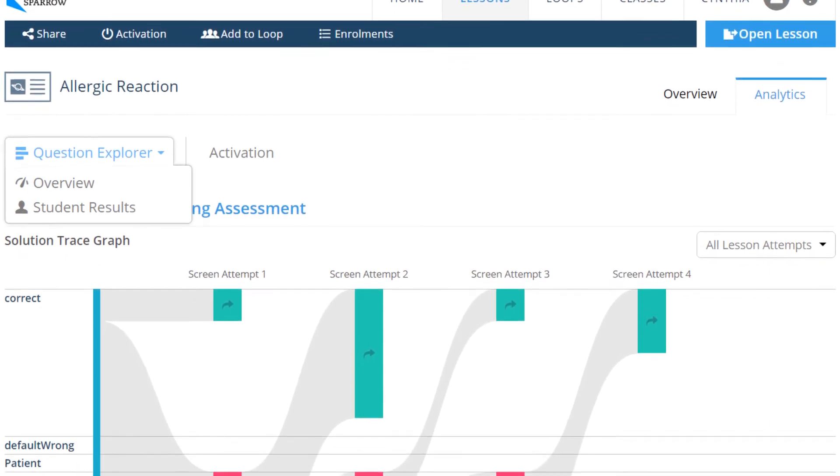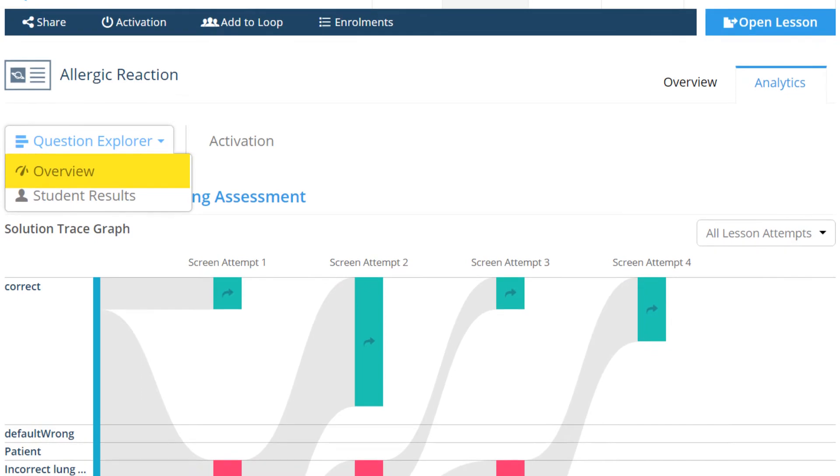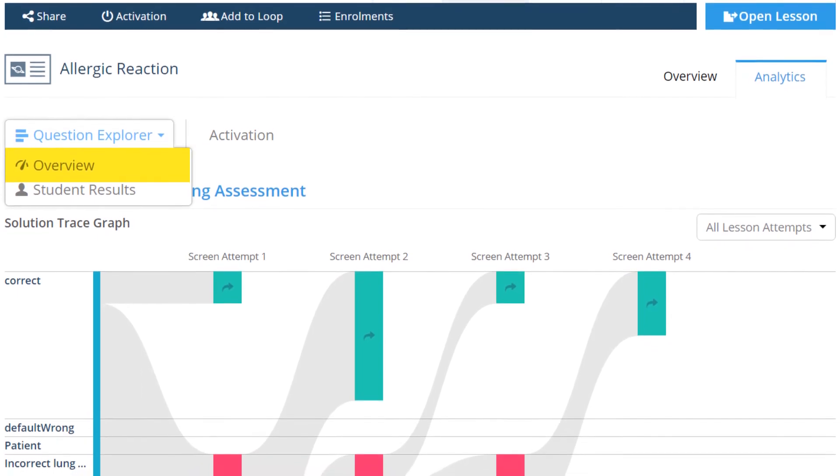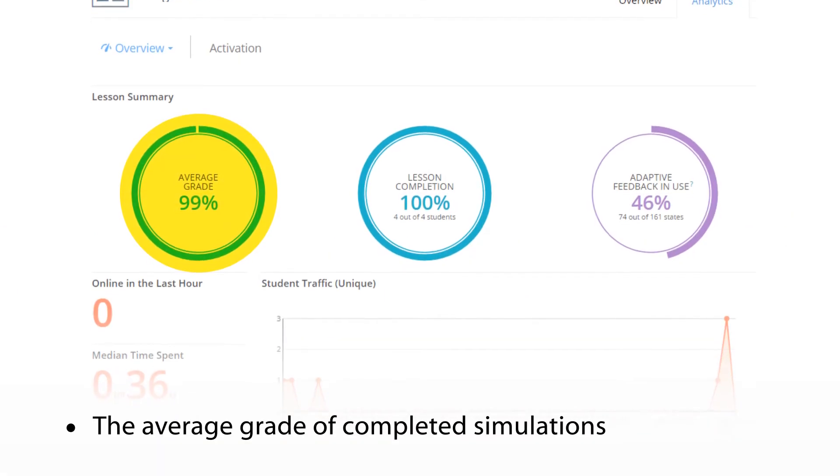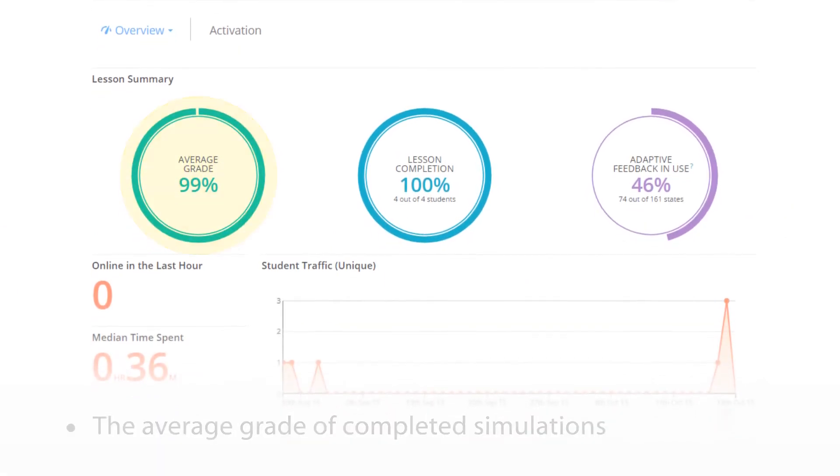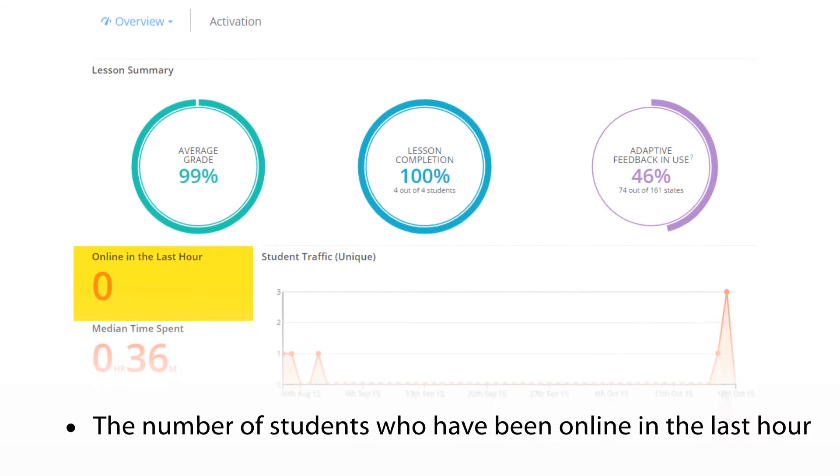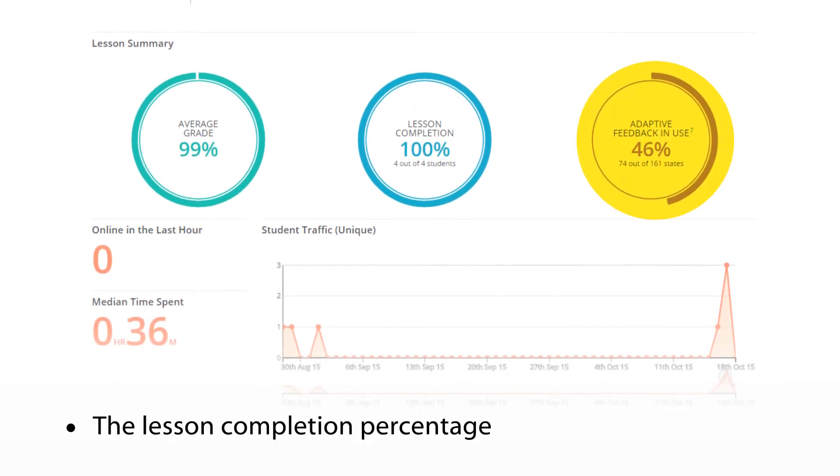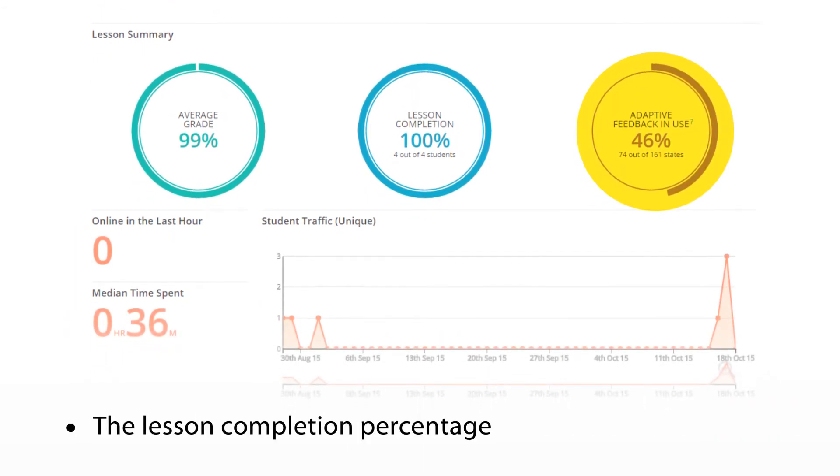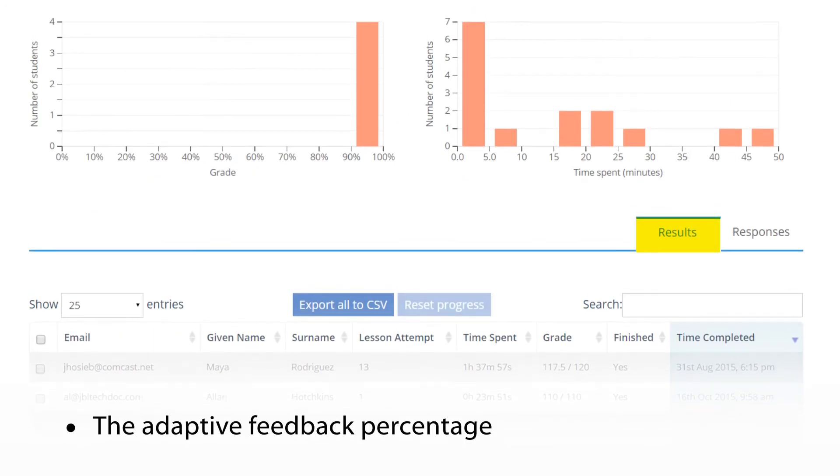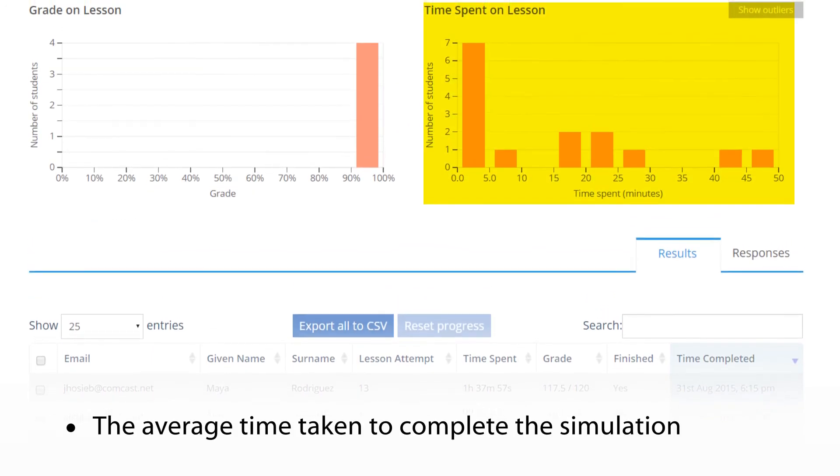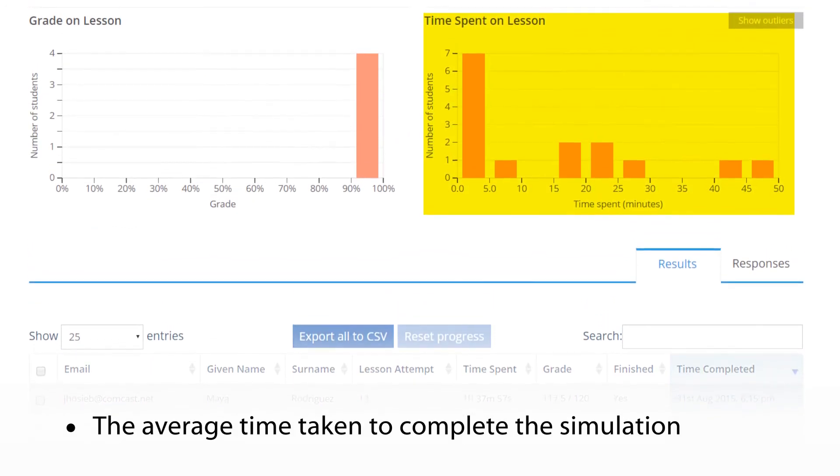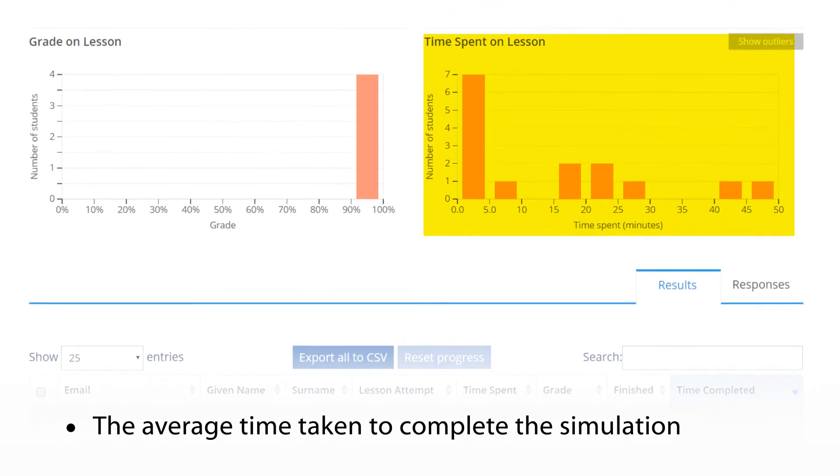The virtual ride-along simulations offer a robust set of analytics for instructors. With just a few clicks, instructors can see the average grade of completed simulations, the number of students who have been online in the last hour, the lesson completion percentage, the adaptive feedback percentage, the average time taken to complete the simulation, and more.